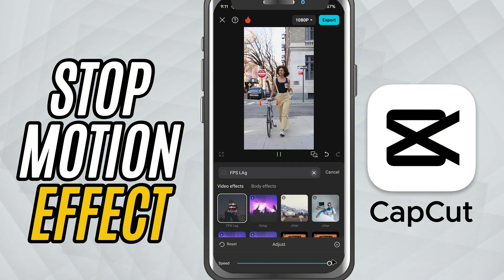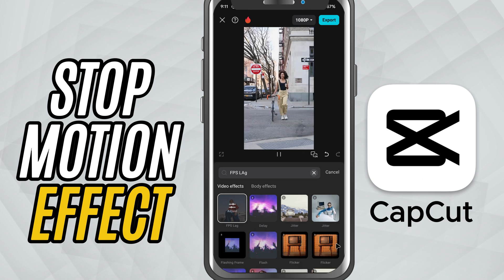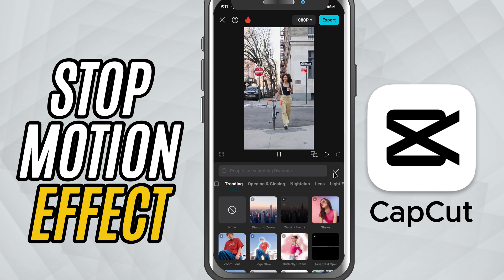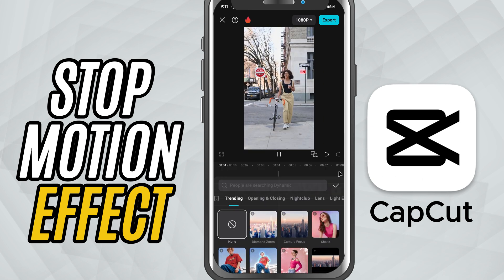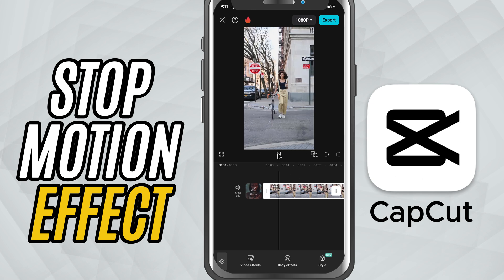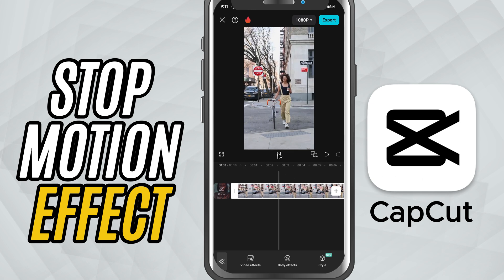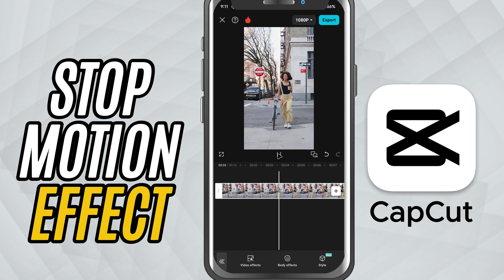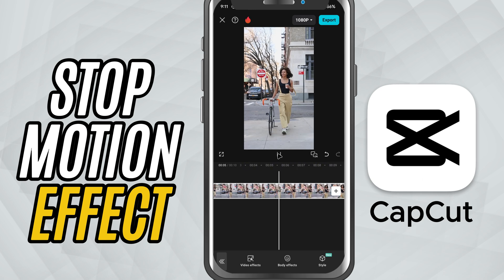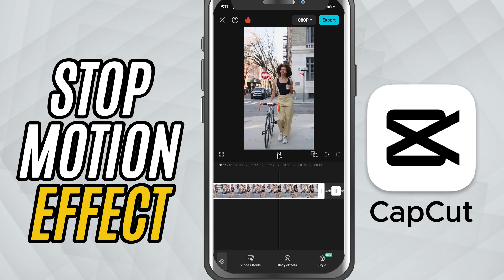This is a super quick way to stylize your video, especially for product showcases, fun edits, or even music videos. And that's it — you've just created a stop motion animation using the FPS Lag effect in CapCut Mobile.